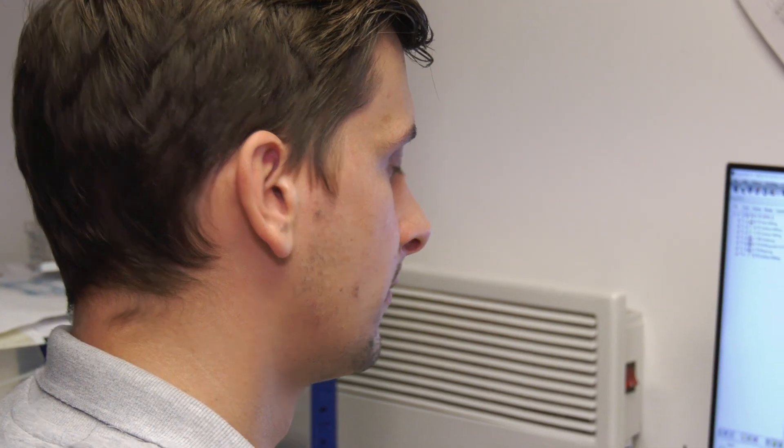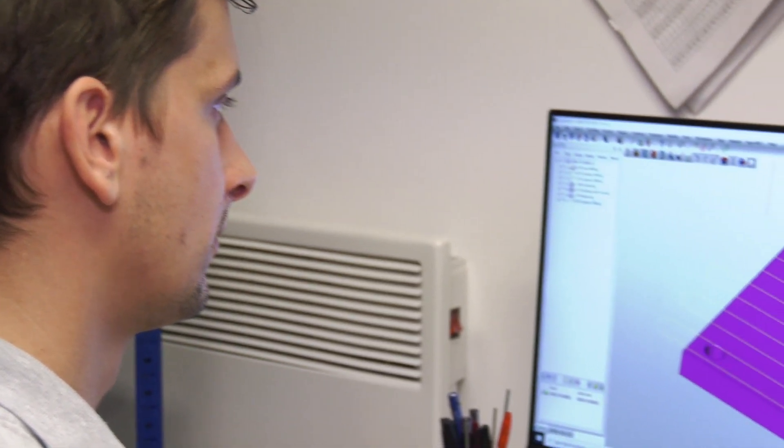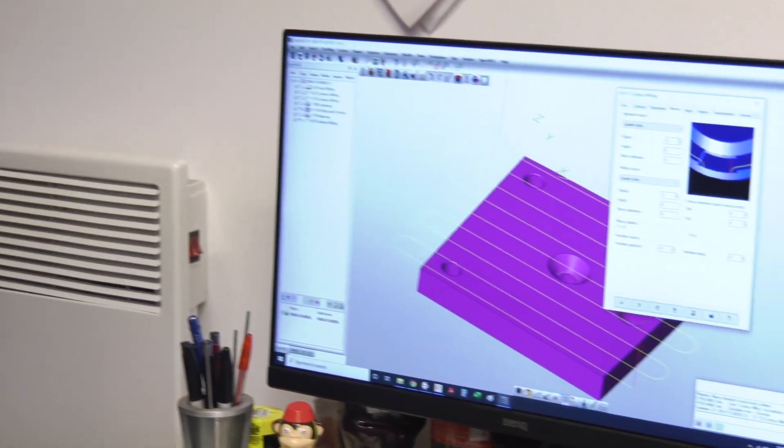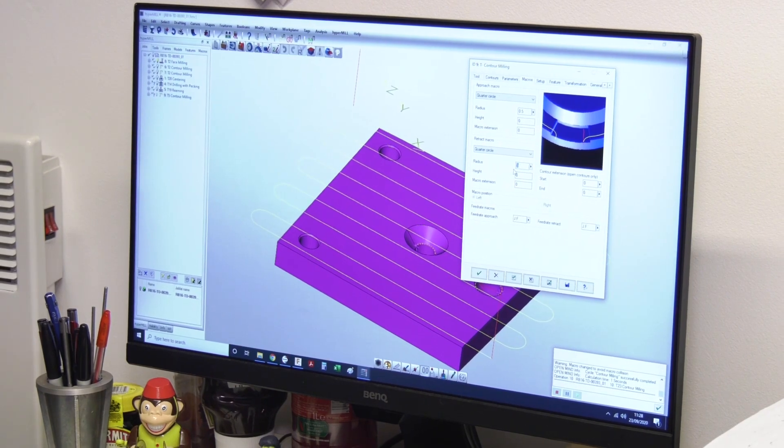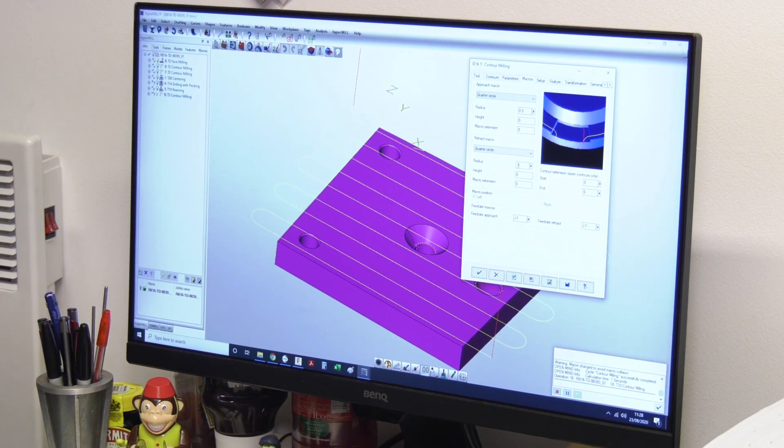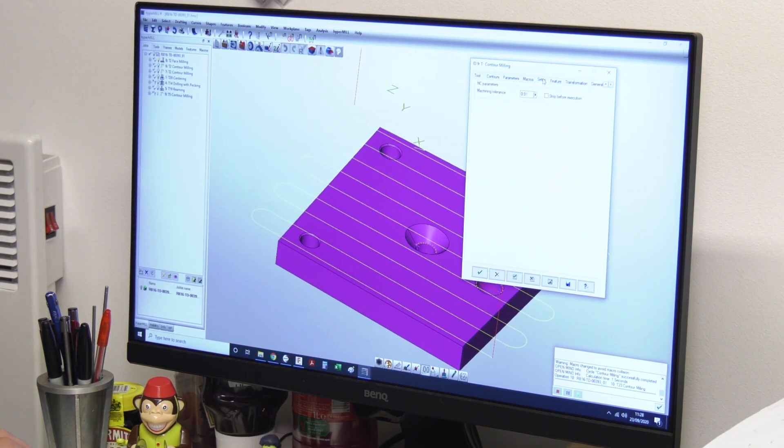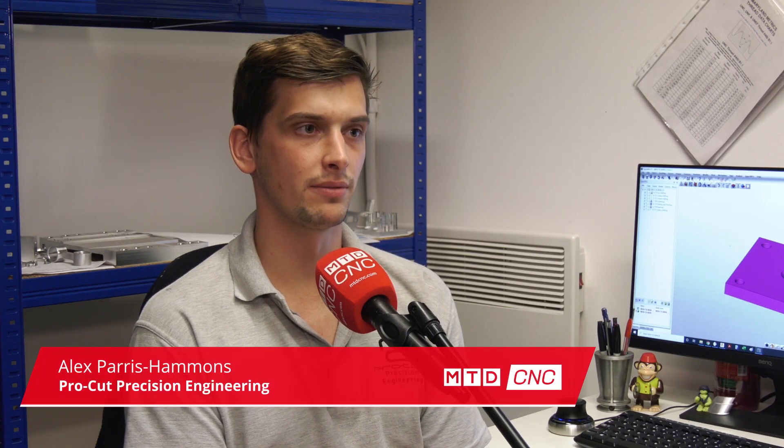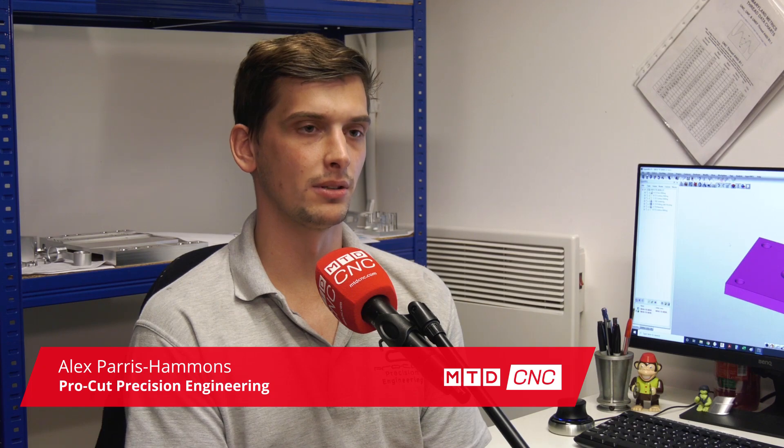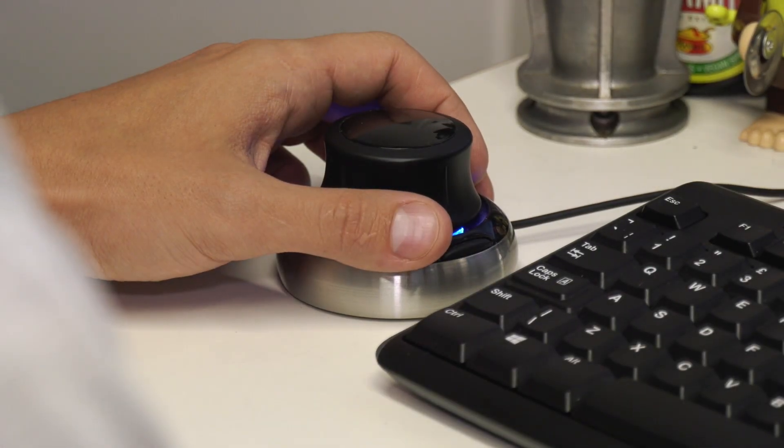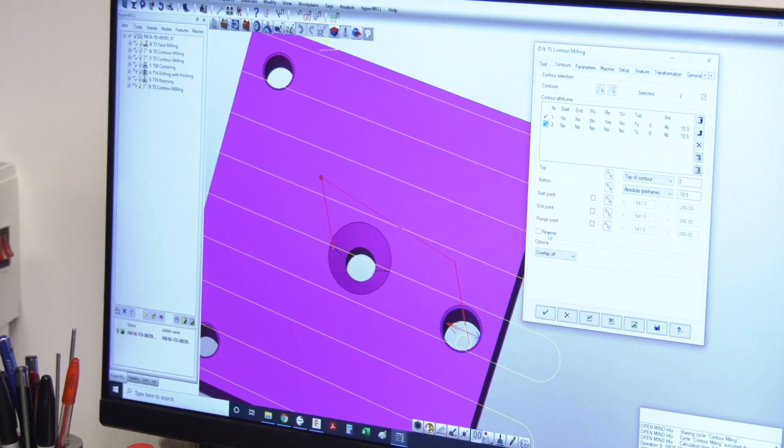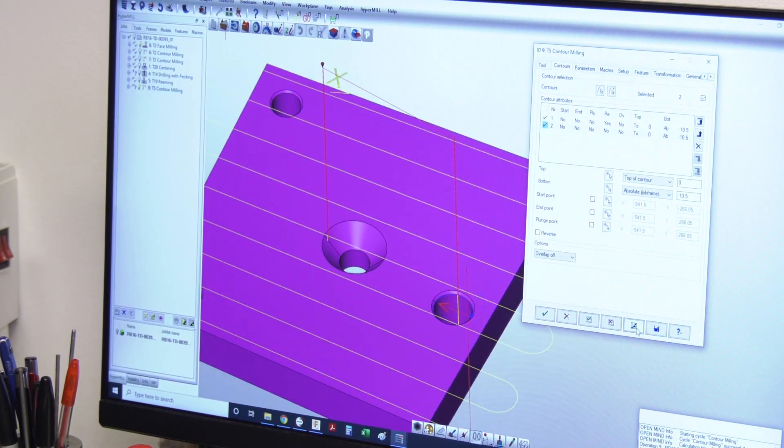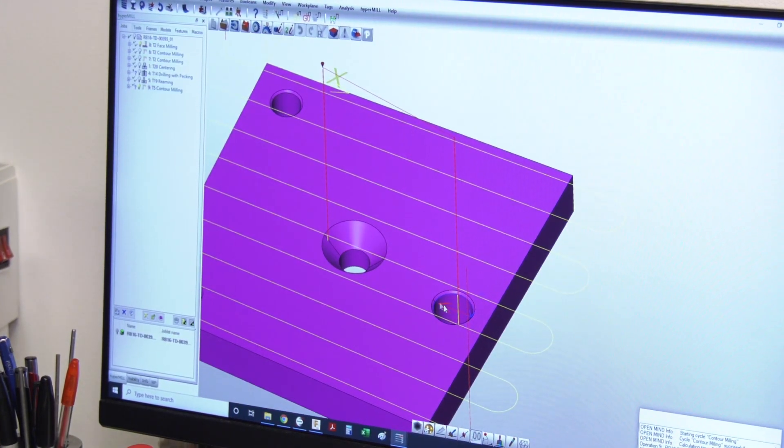So my job role here is to be the main programmer. We used to program on the machines themselves, but we found that we were losing time by not being able to stay ahead of the game. HyperMill allows you to program offline, do all the programming whilst the machine is still doing a current job, and that way you can build a big queue of future jobs.